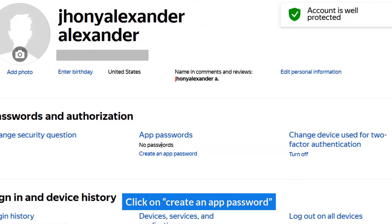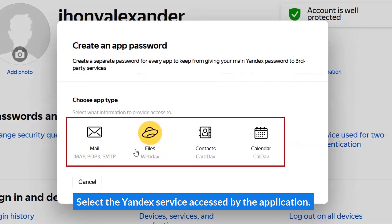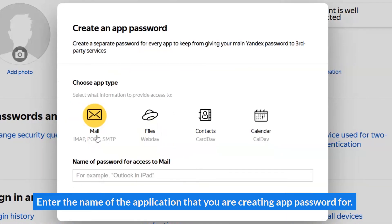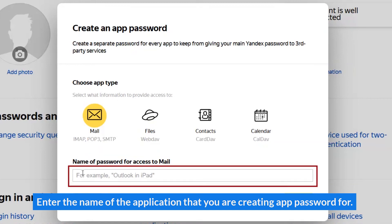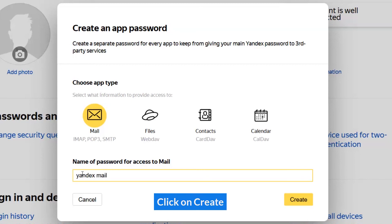Click on Create an App Password. Select the Yandex service accessed by the application, and enter the name of the application that you are creating the app password for. Click on Create.